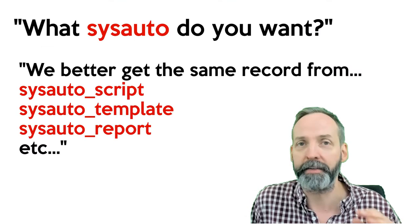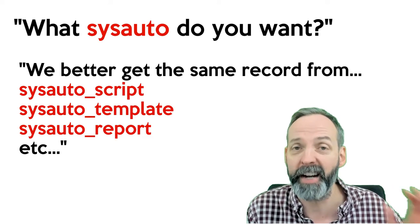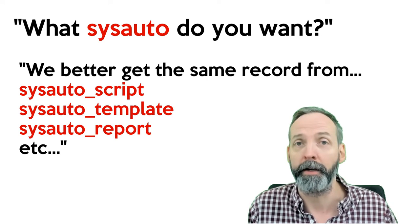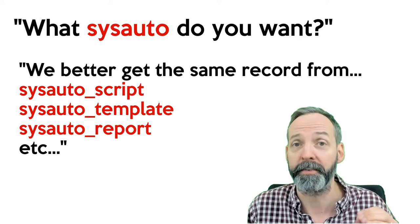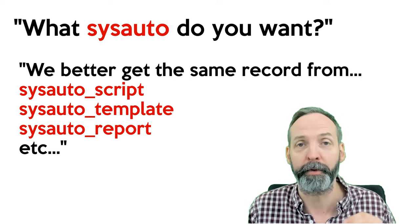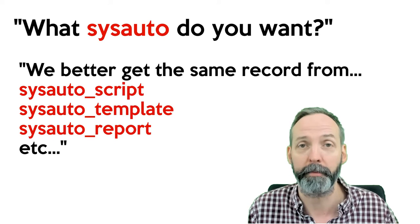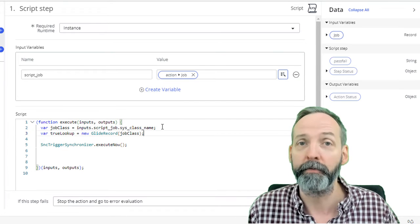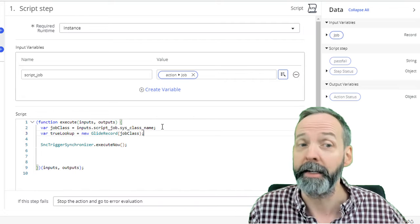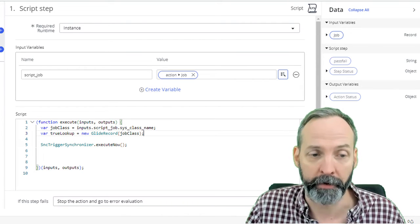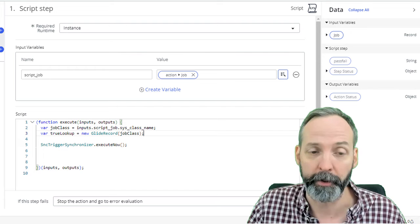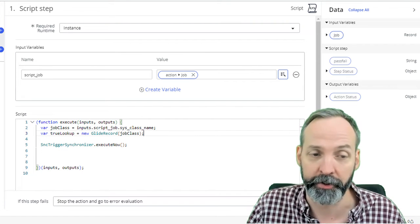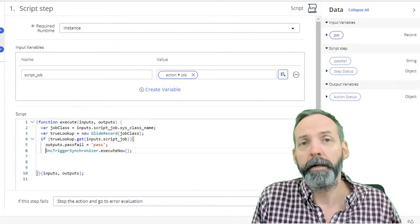Why are we doing this? Because the SNC trigger synchronizer needs to know the exact table, it can't just be sysauto. Now what we're going to do is we're going to create a variable called true lookup. And what true lookup is going to do is it's going to go look at the table that we just discovered, and it's going to find the record of the script job. So the idea here is at the very start, we asked, hey, what scheduled job are you wanting to run? We picked a scheduled job from the sysauto table, right? Now we're finding the precise table that the scheduled job is stored in, we're going to query that table for the record with the same sys ID, that is the script job. So here we are with a variable true lookup is going to be a new glide record using the job class that we just found out a second ago.